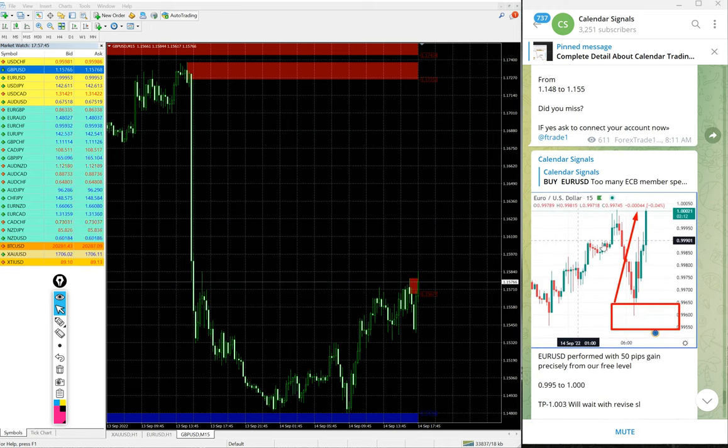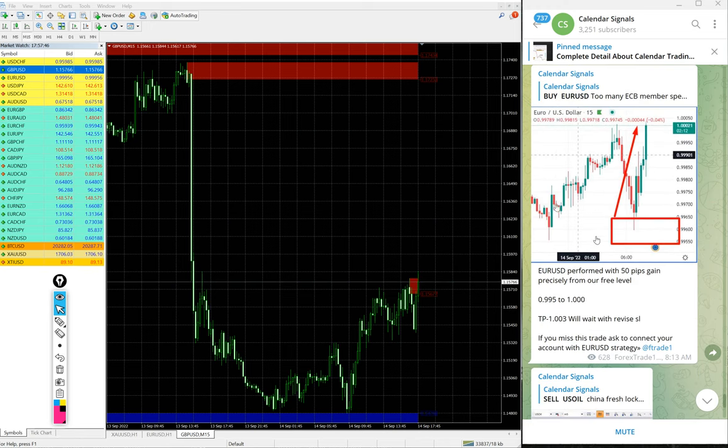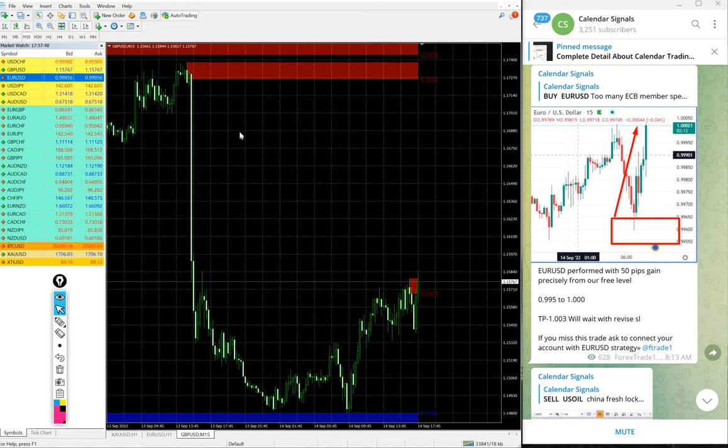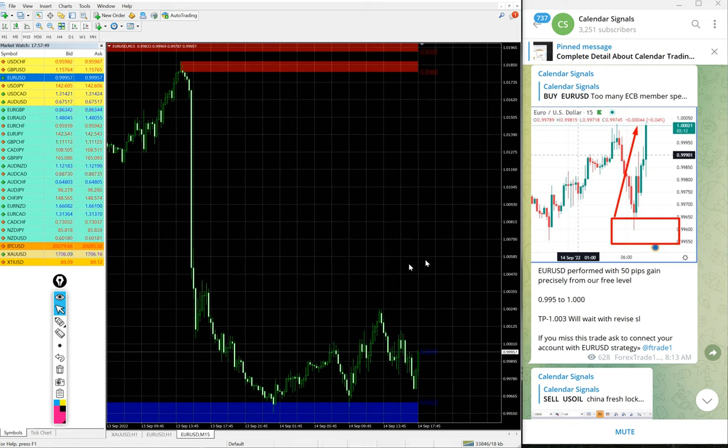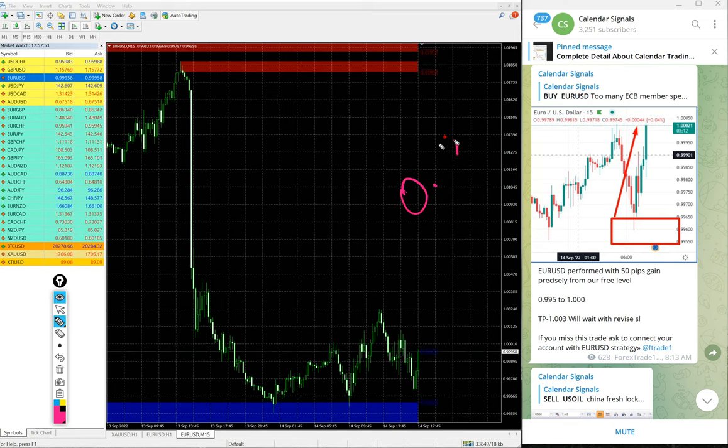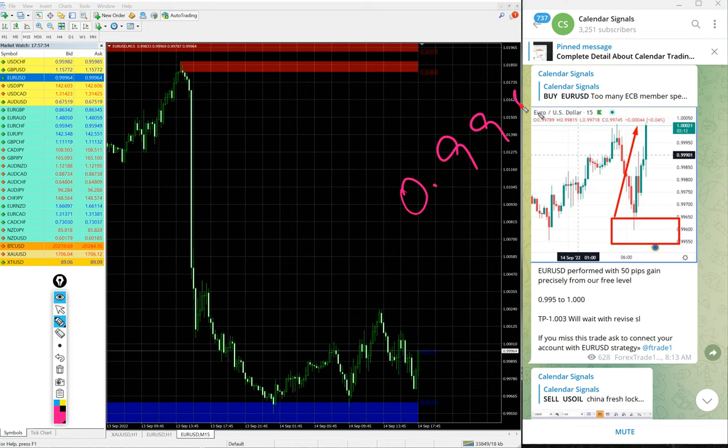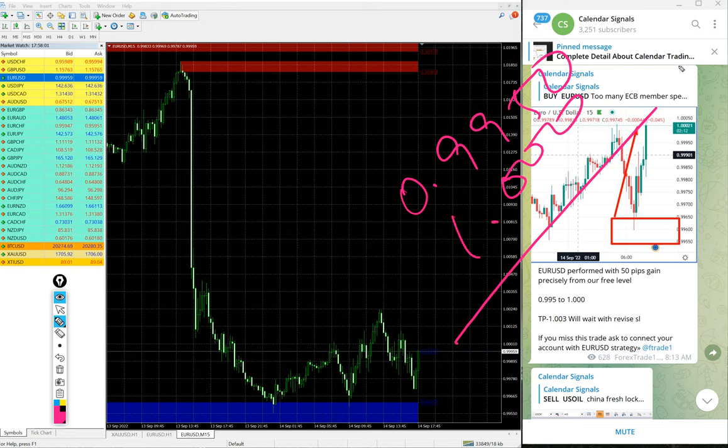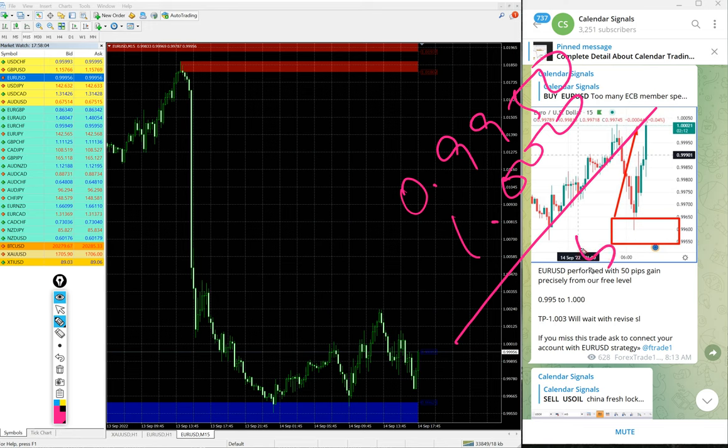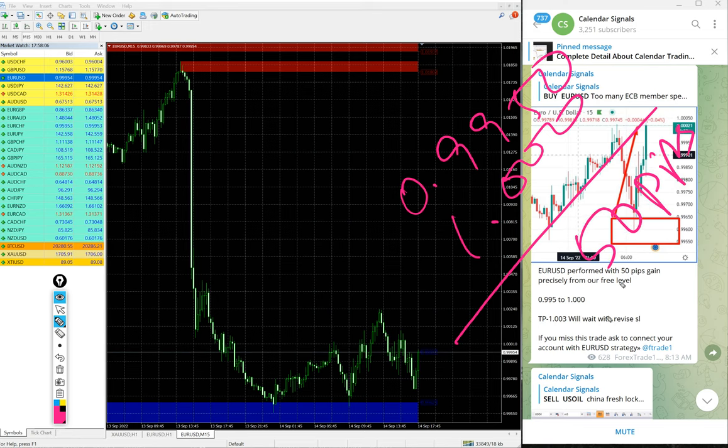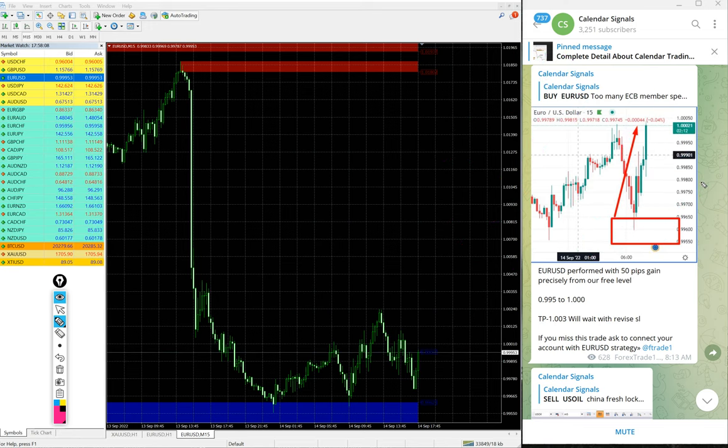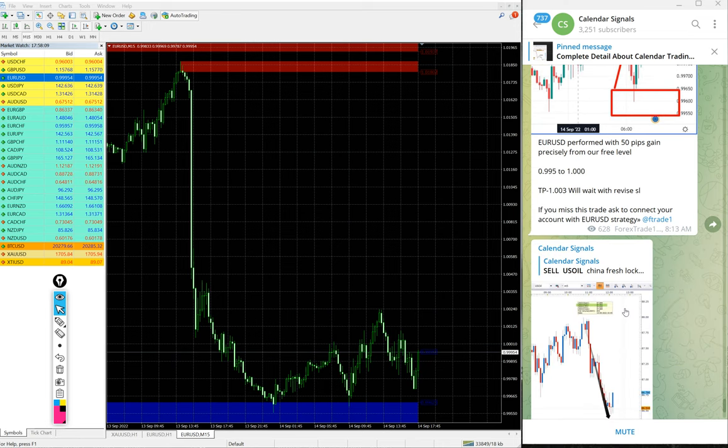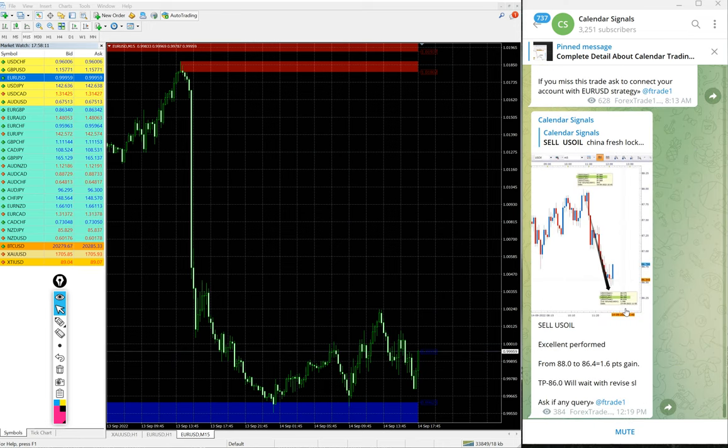Then EUR/USD. Here is the EUR/USD chart. EUR/USD entry at 0.9950 and high trade at 1.00, so 50 pips gain. Good profit on EUR/USD signal as well.